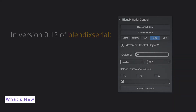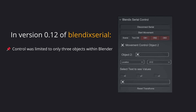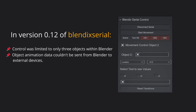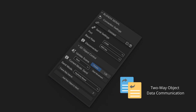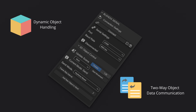In version 0.12 of Blendix Serial, you could only control 3 objects in Blender, and there was no way to send object animation data to a connected device. With Blendix Serial 1, communication between Blender and your connected devices is now much more robust and user-friendly. You can send and receive object data, enabling genuine two-way interaction. A significant improvement is the ability to dynamically add as many objects as needed for data transfer, removing the previous three-object limitation.